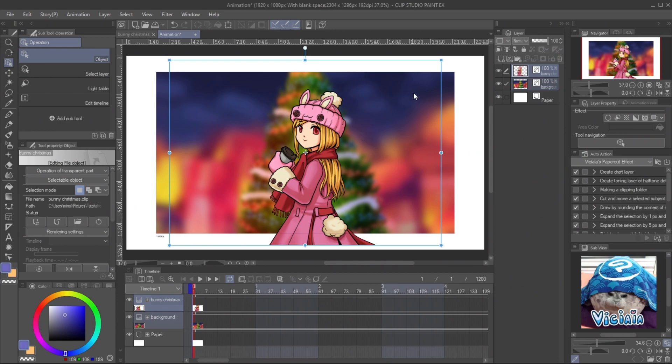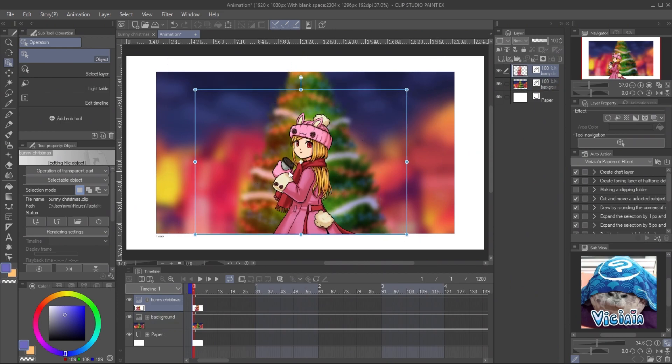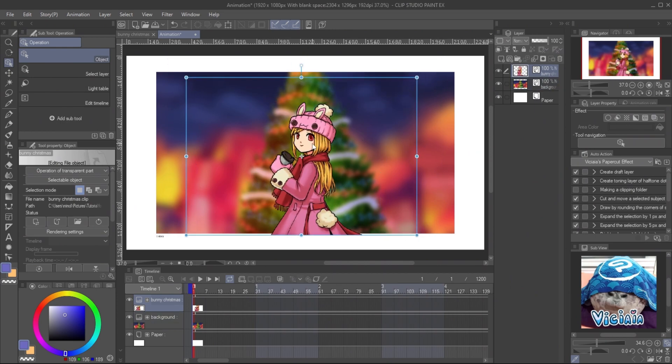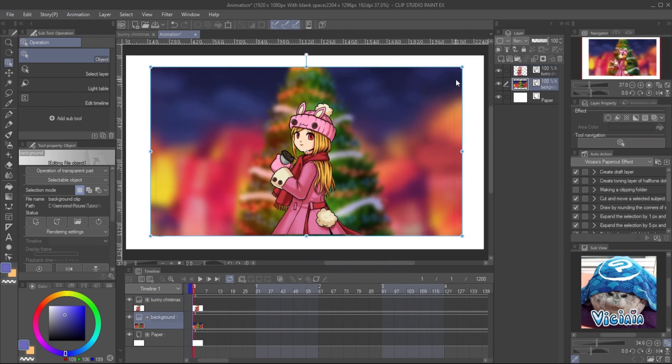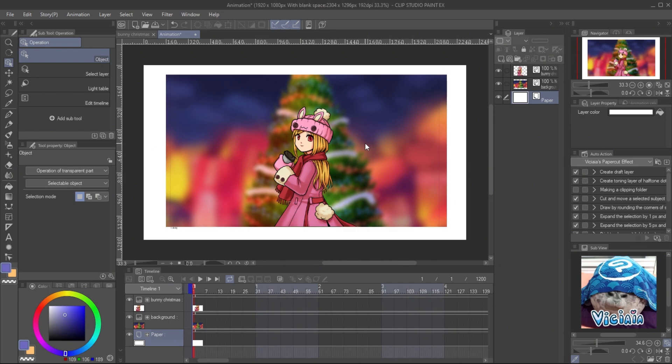Adjust the object size and position with the object tool. You can see that the character popped out from the background. The blending mode will help add light reflection to the character to make her blend in with the background.